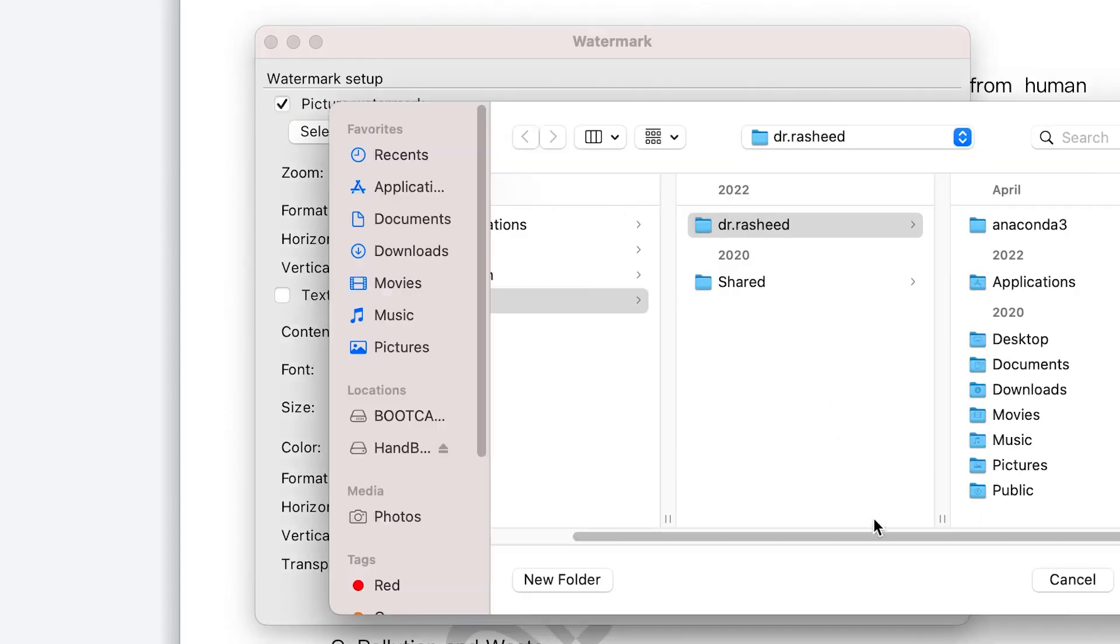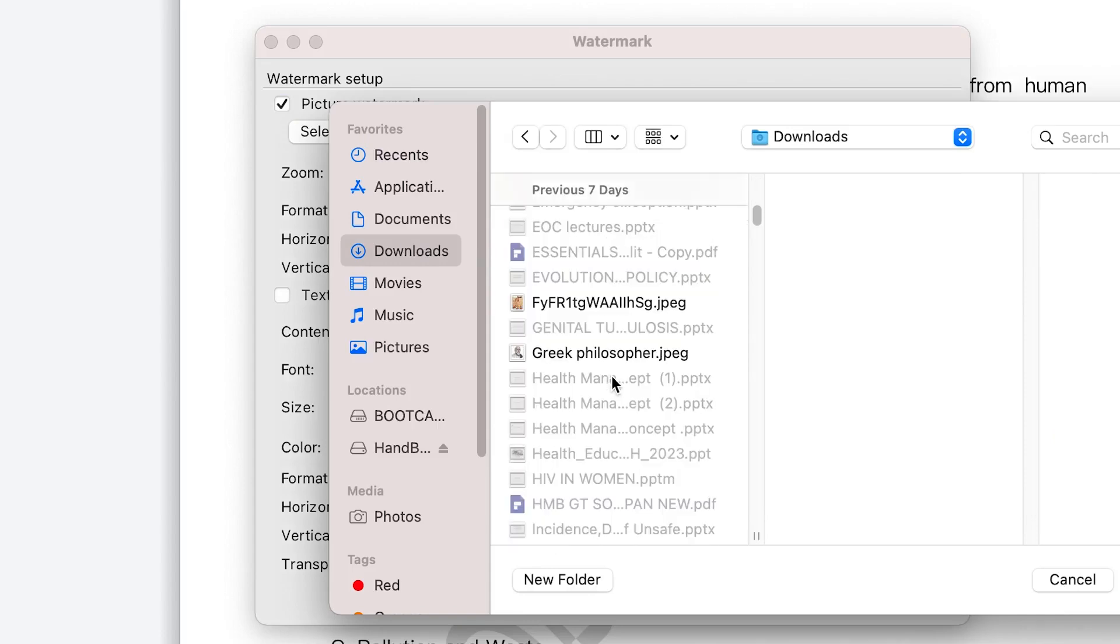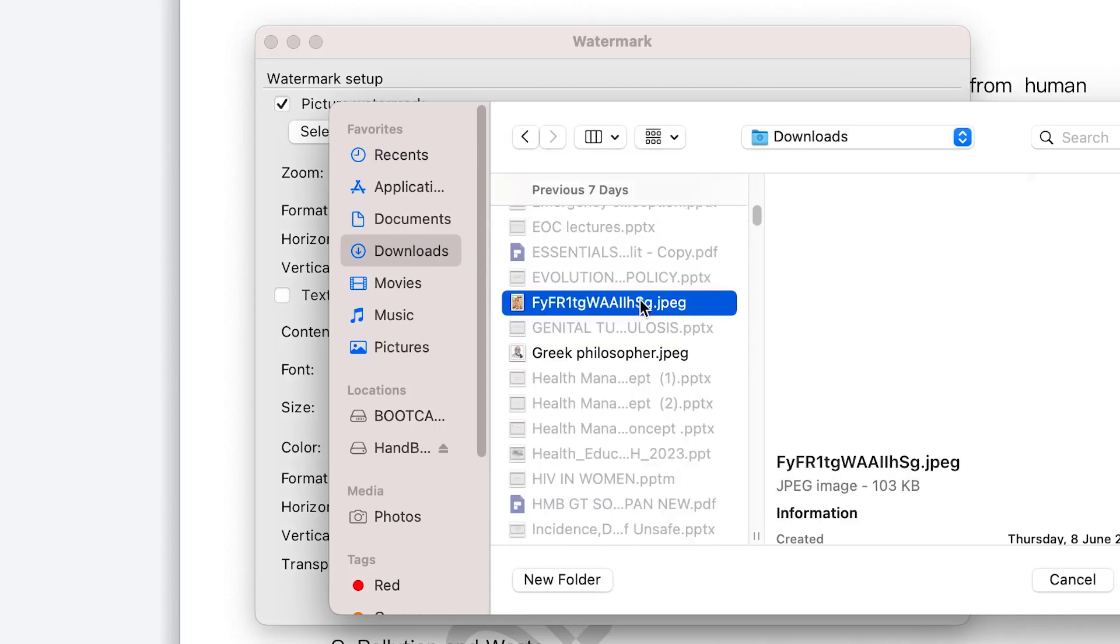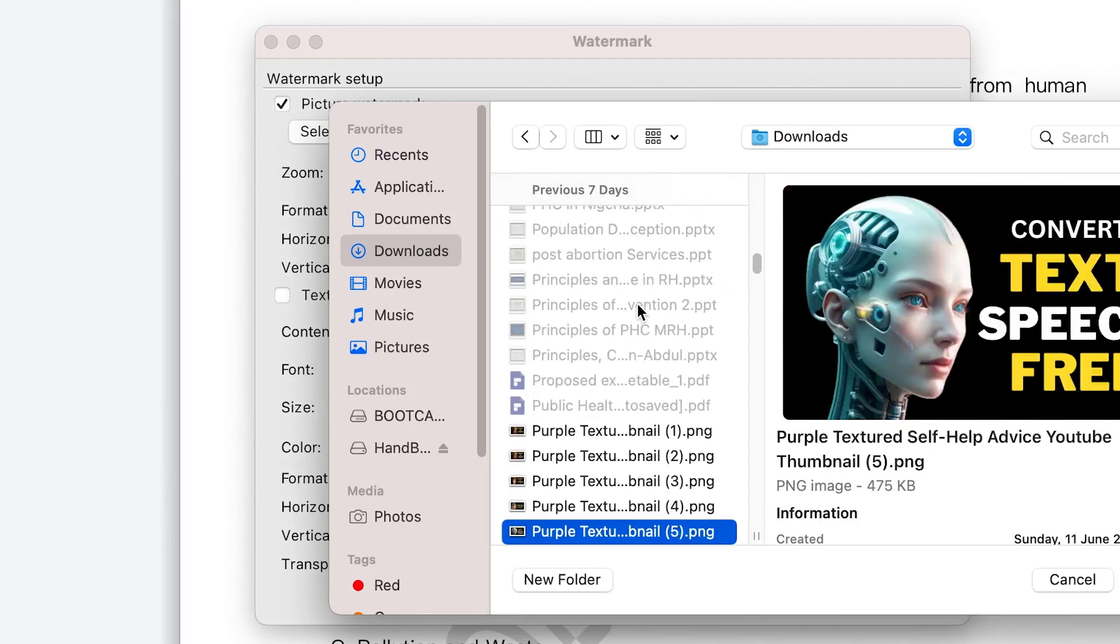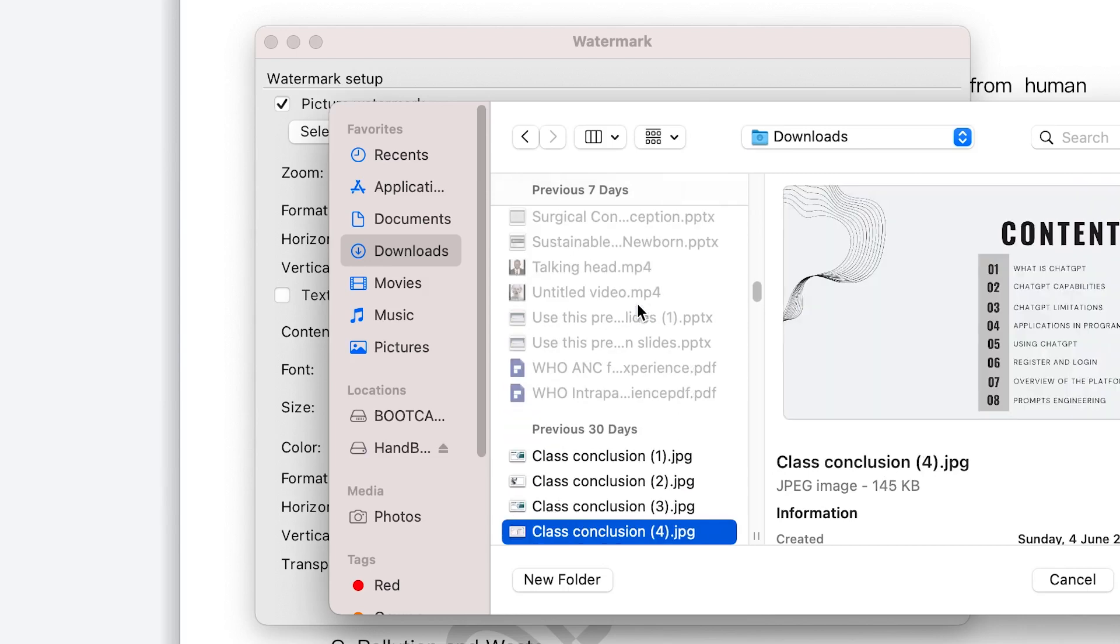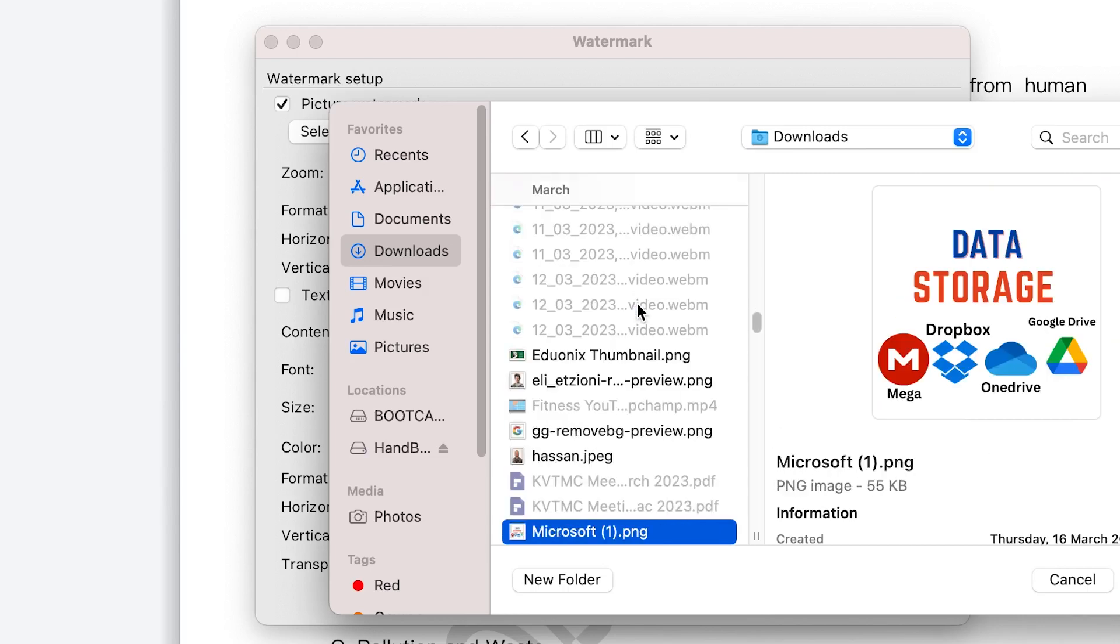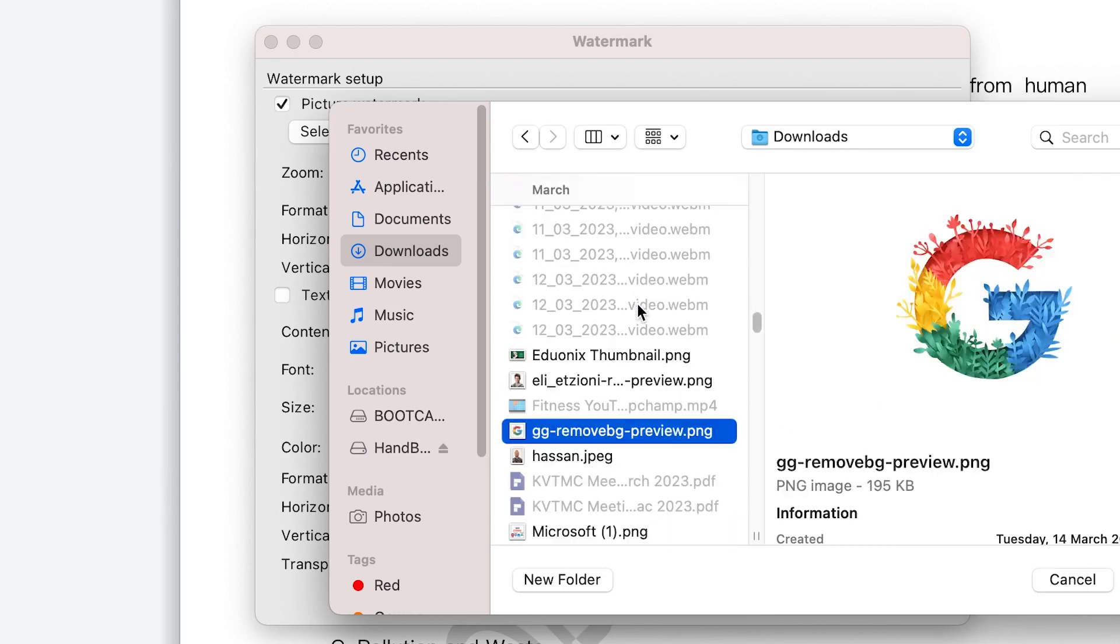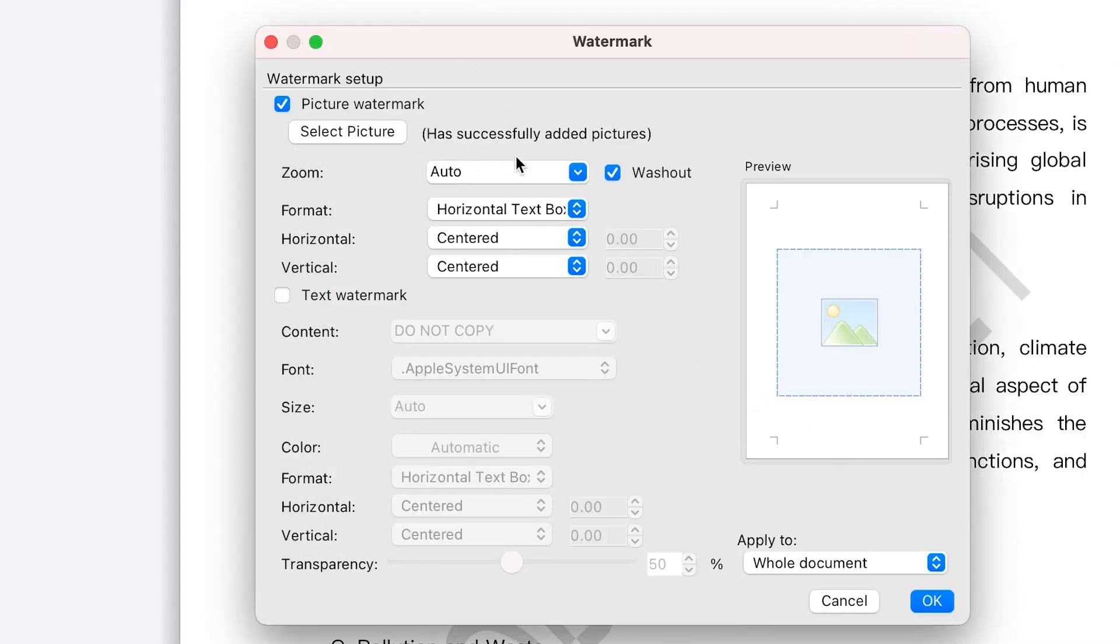You can click on enable this picture watermark. So you have to select a picture. You can just navigate to wherever you have a picture saved somewhere, maybe it's a logo or something you cherish. For example, you can just move around. I may want to have one of my pictures, or I may want to add one of these pictures, maybe Google pictures, just to show that this document belongs to Google. This is just an illustration.